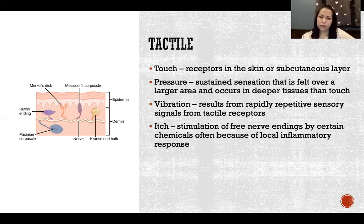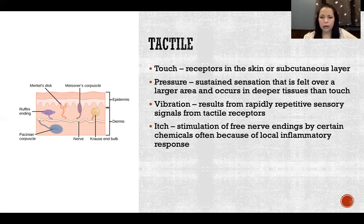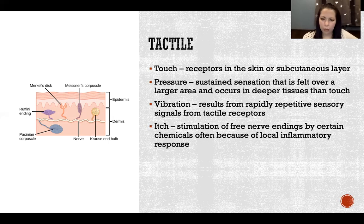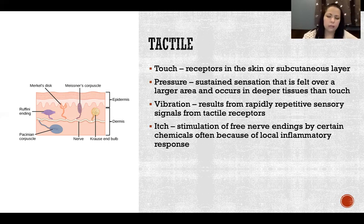Itch is the stimulation of free nerve endings by certain chemicals, often because of a local inflammatory response. So itch, caused by like a bug bite or any kind of irritation, is when chemicals are stimulating a free nerve ending, and that gives you the urge to swat at it or scratch because it could be a bug or something causing that itch.